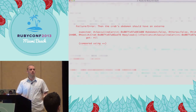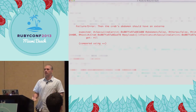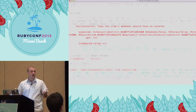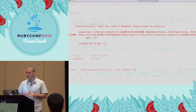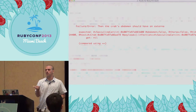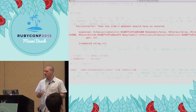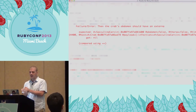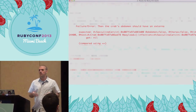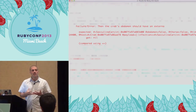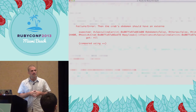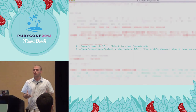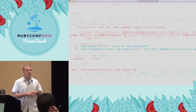The failure error is that the crab's abdomen should have an externa. We're going to look at the expected value — there's a class name followed by its memory location as a hexadecimal string, then a bunch of instance variables. Now I know that's an instance of Sacculina carcini, the parasite. Instead of seeing an instance of that class, we're seeing a nil value.